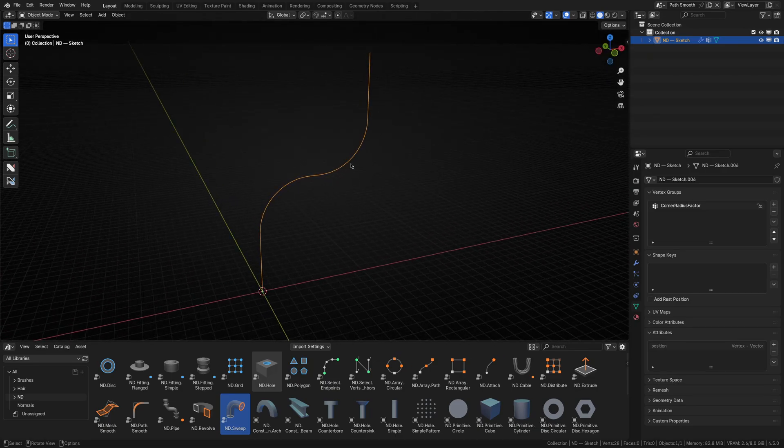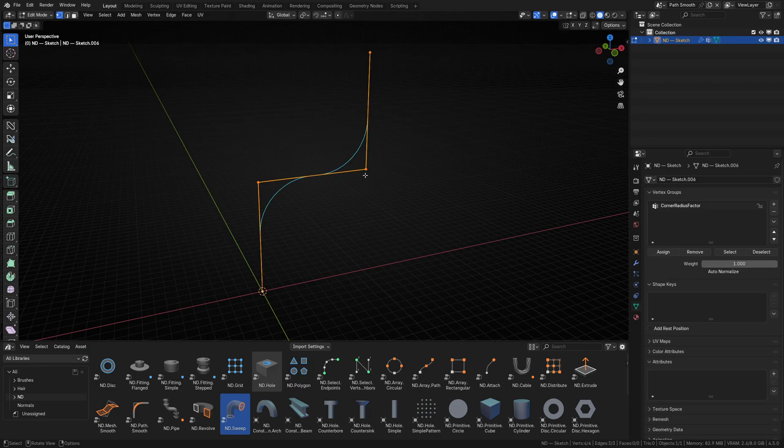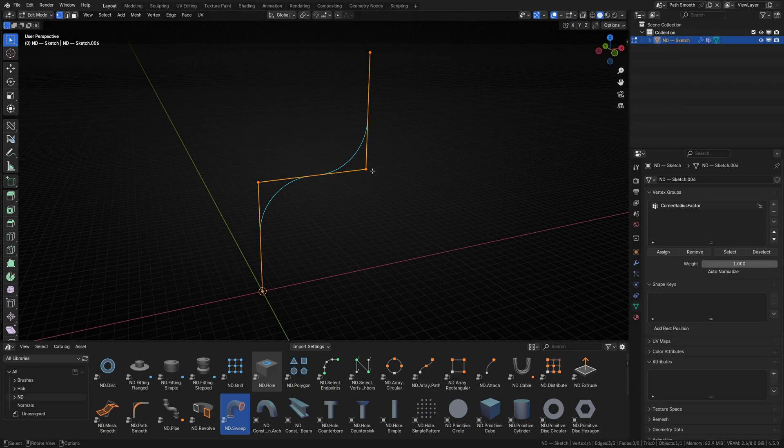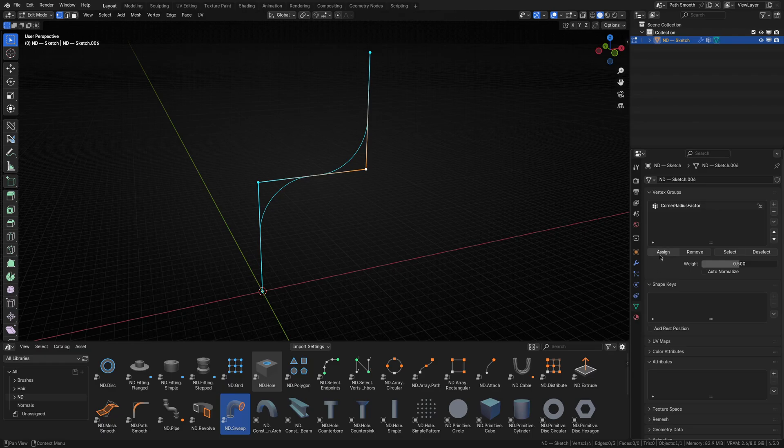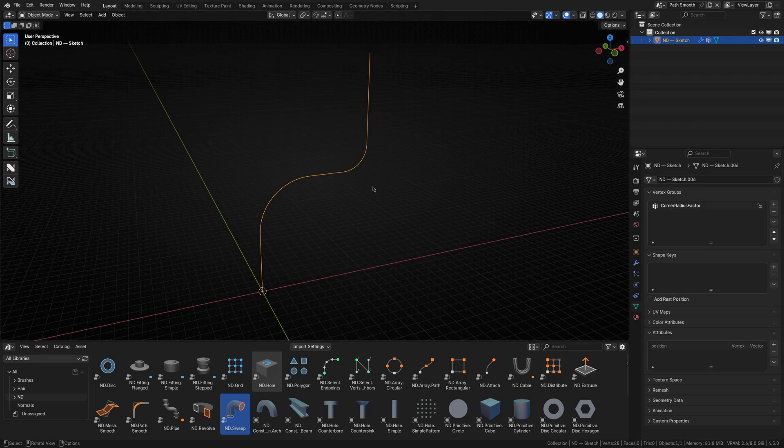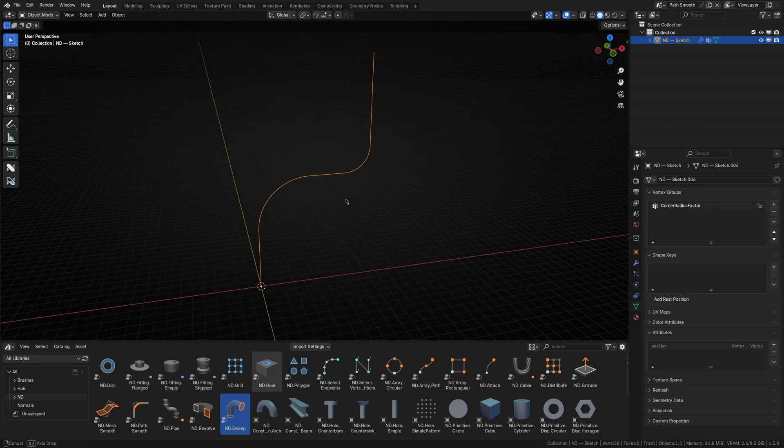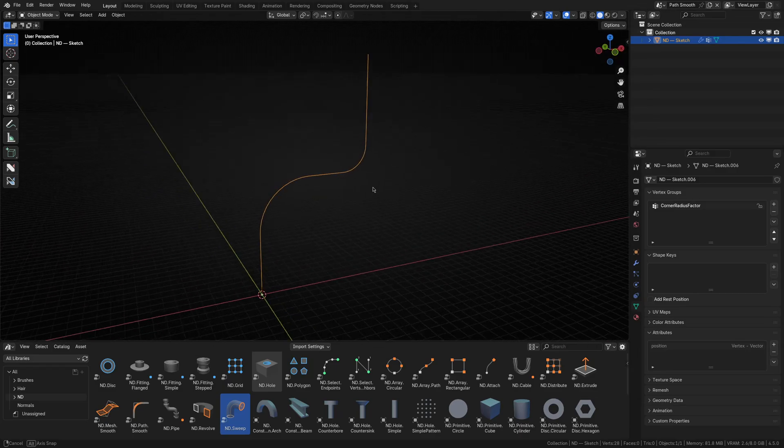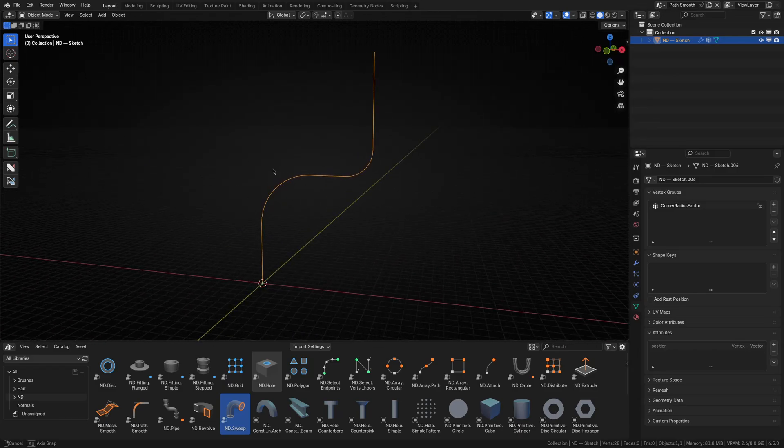Now let's get tricky. If you notice, the weight parameter here is a factor slider that ranges from 0 to 1. So with just one corner vertex selected, let's set the weight to 0.5 and then assign that to the selected vertex. And bada bing bada boom, you've now got one corner with a smaller radius than the other.